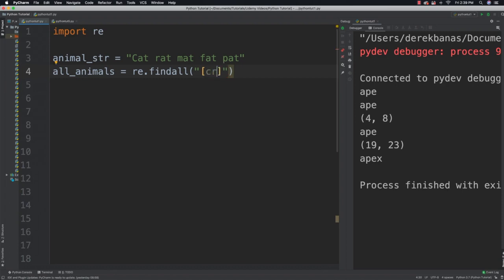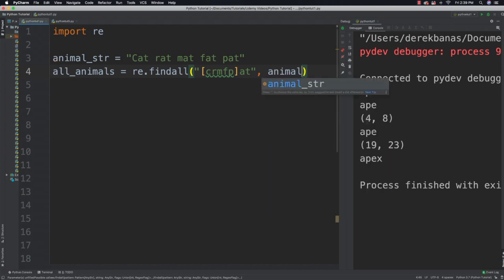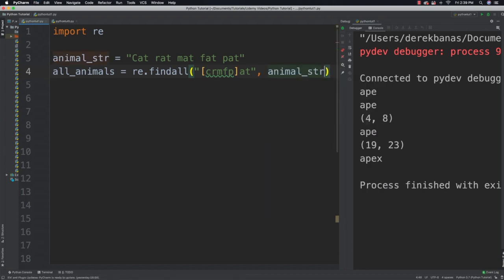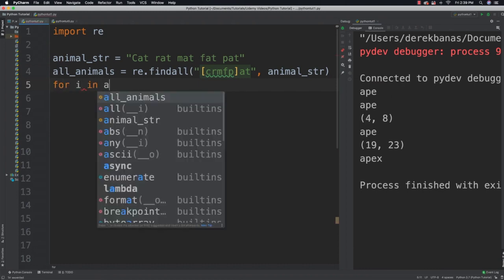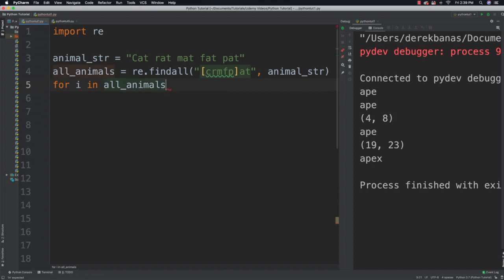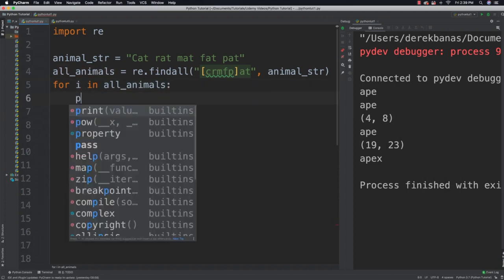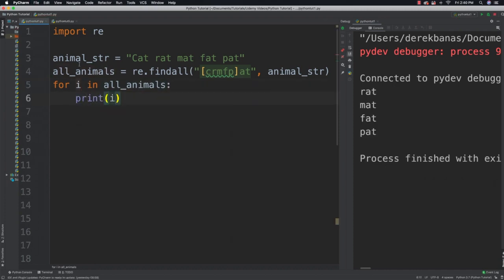I'm going to say I want to match 'c', 'r', 'm', 'f', and 'p' followed with 'at', and search in our animal_string. Then loop through all_animals and print them. If I run it you're going to see it matches 'rat', 'mat', 'fat', and 'pat' but does not match 'cat' — because this is not an uppercase C, that is the reason why.